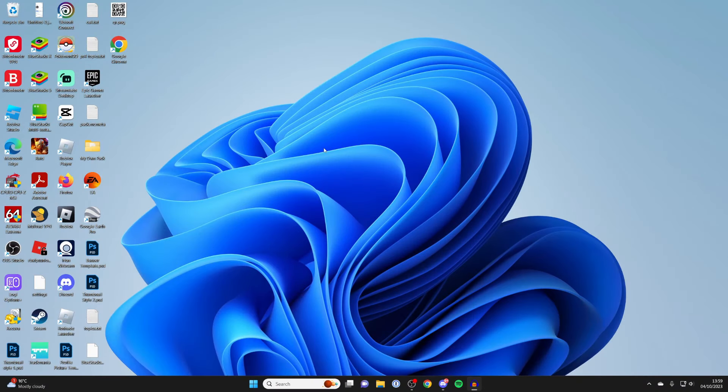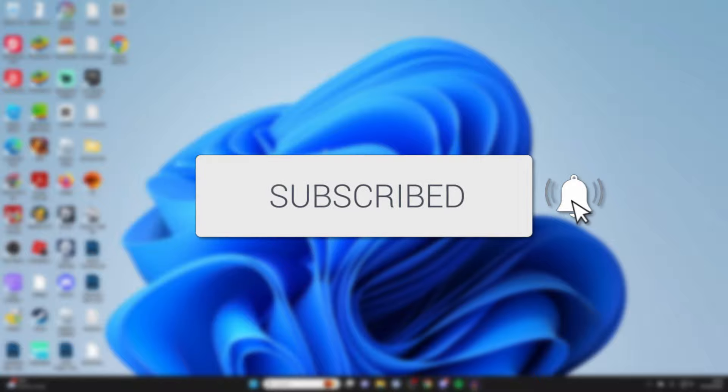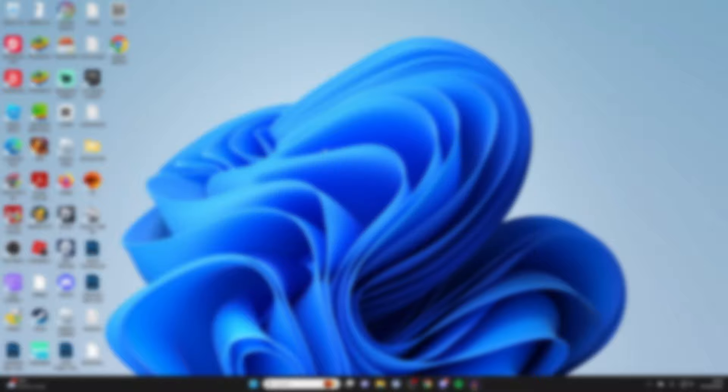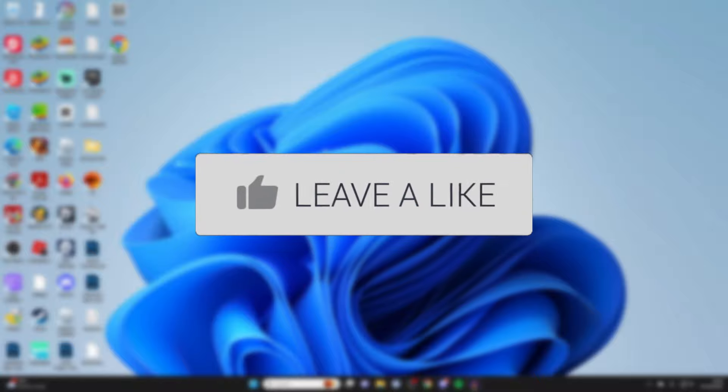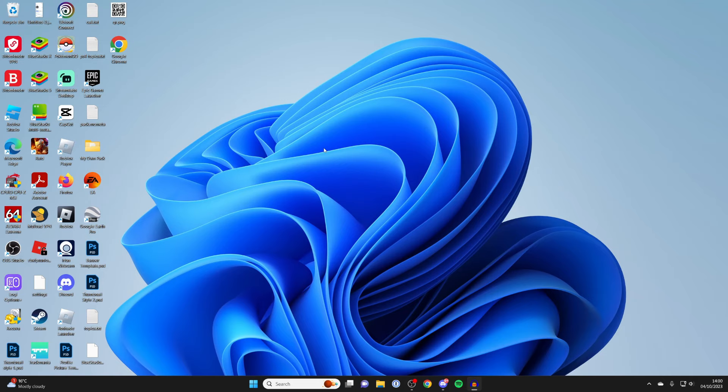You'll learn how to connect your PS5 controller to your PC. If you find this guide useful, then please consider subscribing and leaving a like.